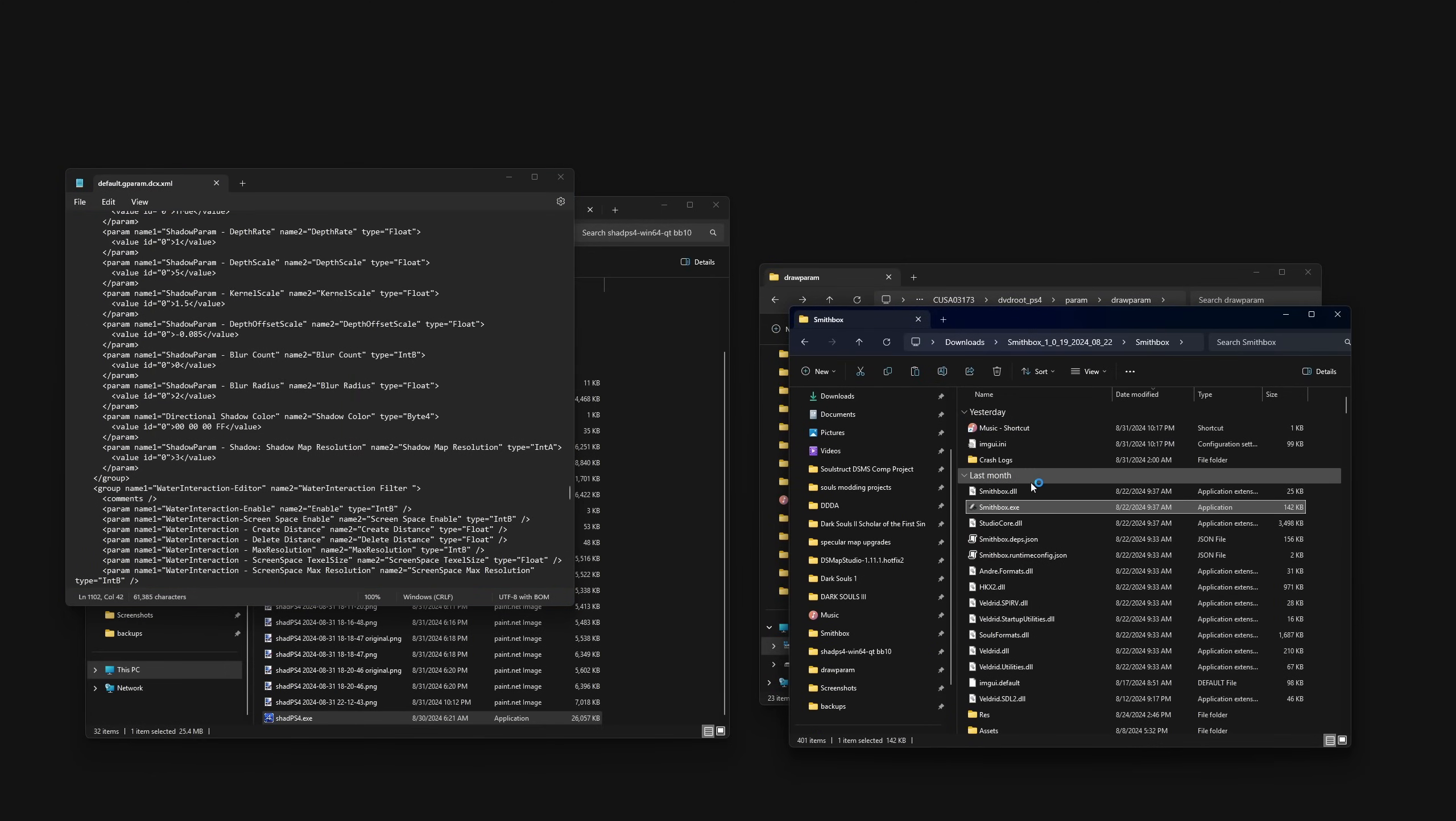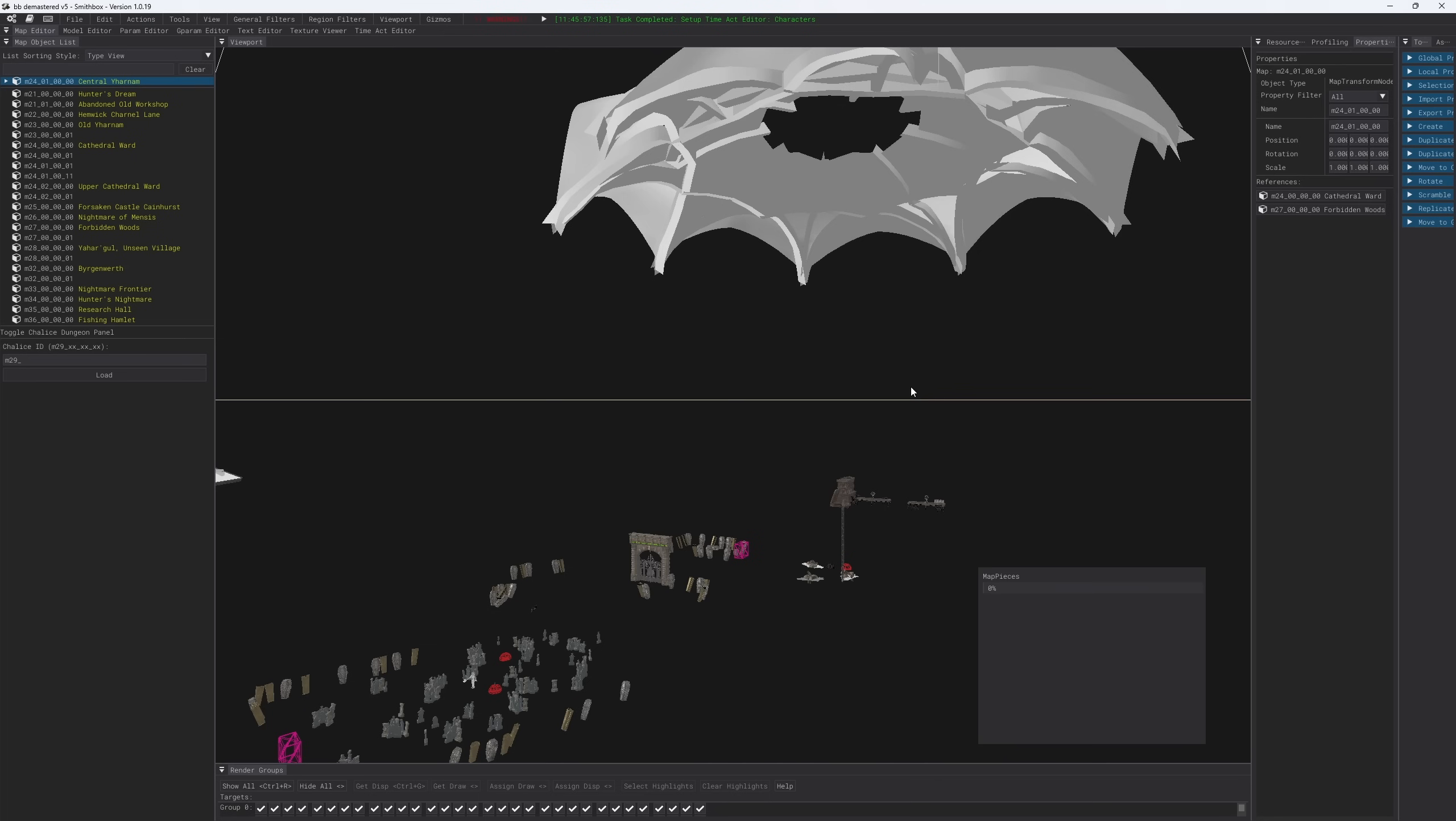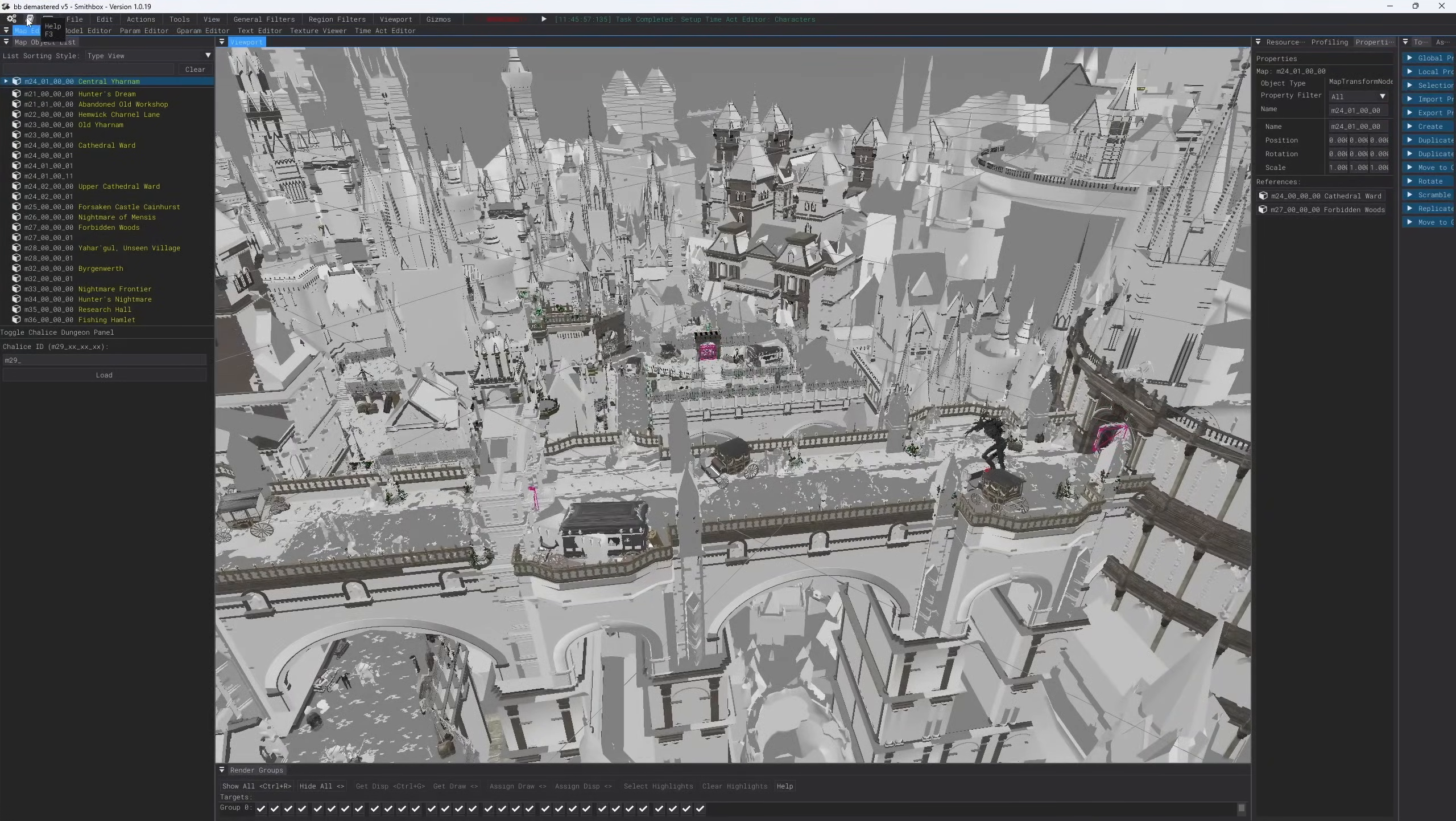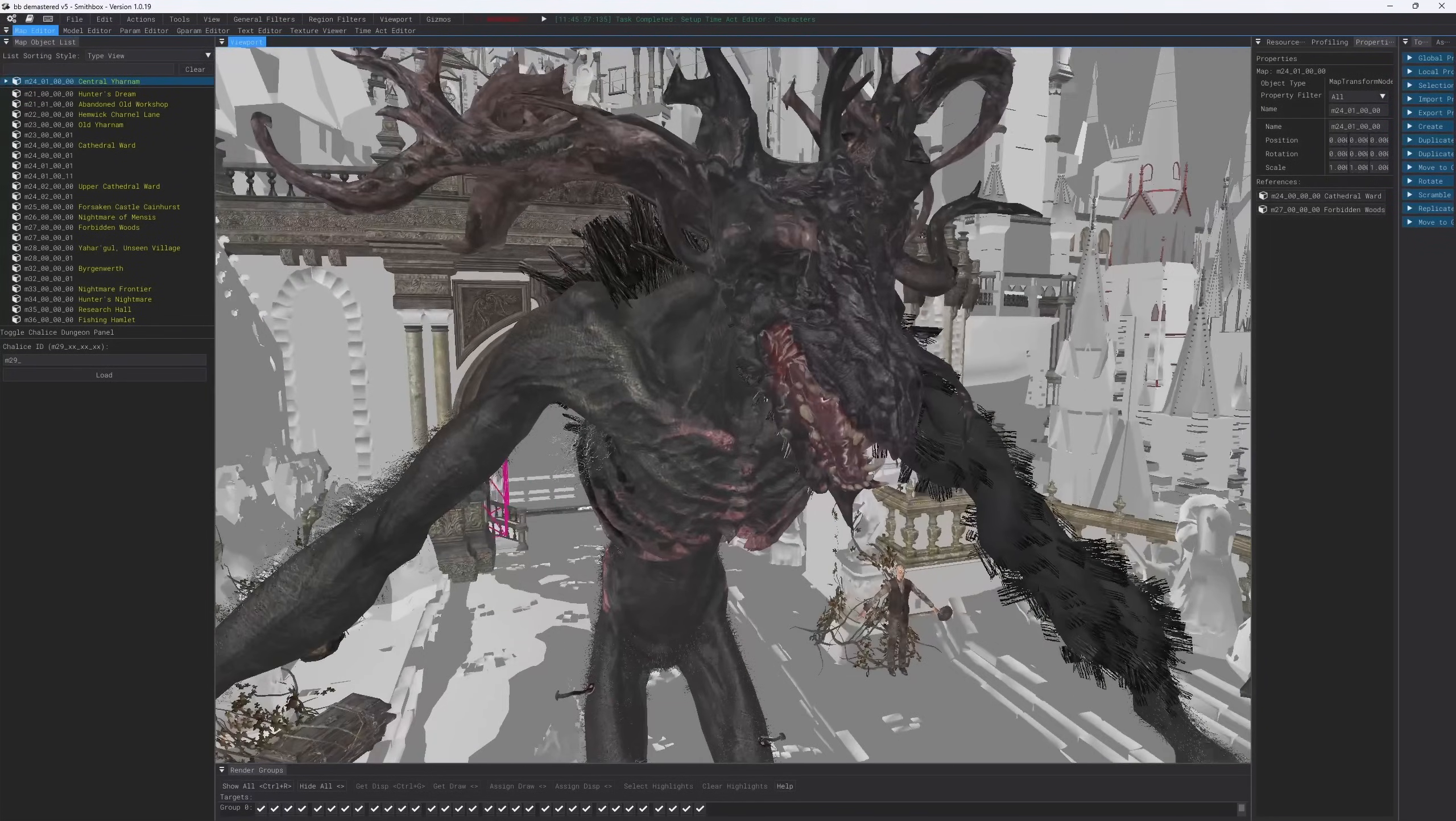By process of elimination, I was like, got it. Let's find the gparam for the area that I'm in currently in central Yharnam. So let's load up my bloodborne project. We load up central Yharnam, which you'll notice is 24-0-1. It takes a little while to load. I was going to say the texturing didn't quite work as well this time, but whatever, it's fine.